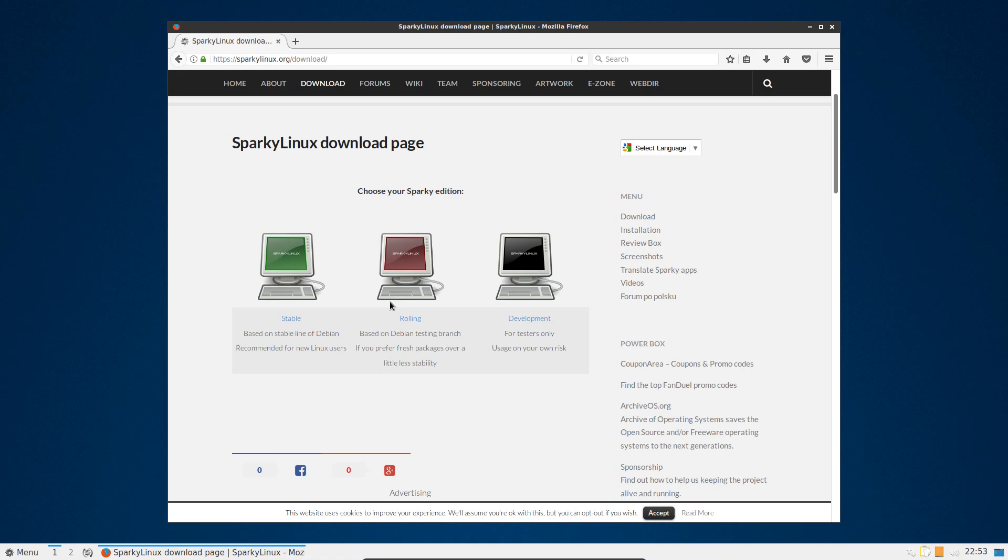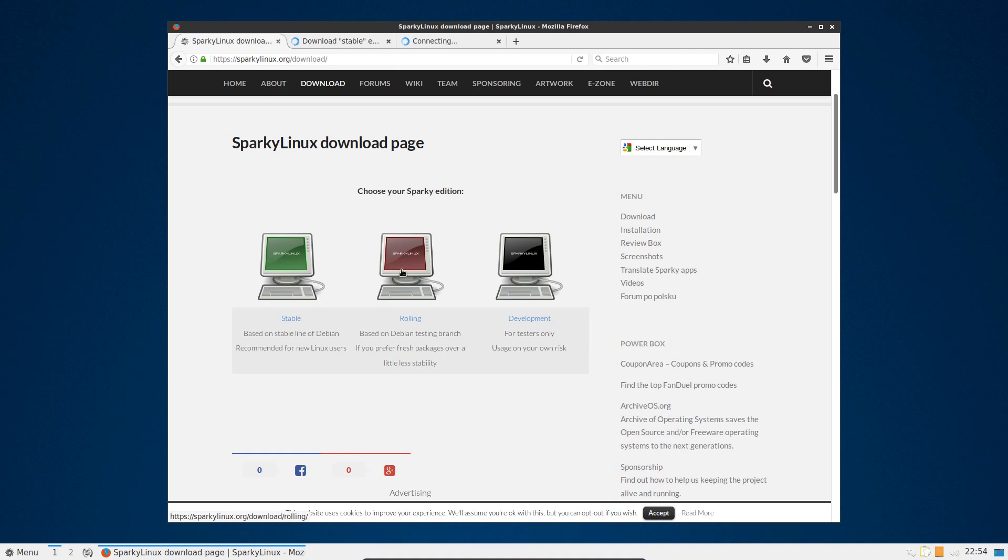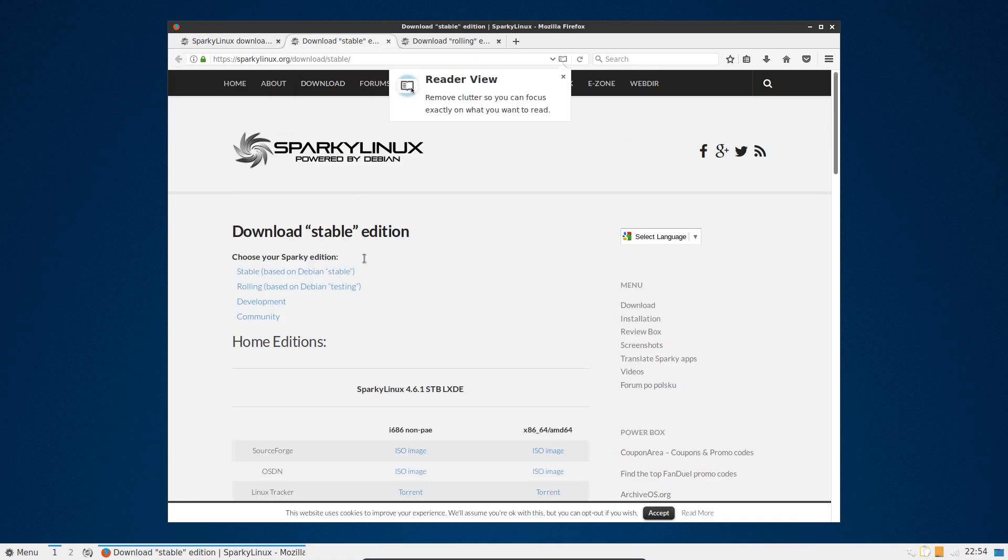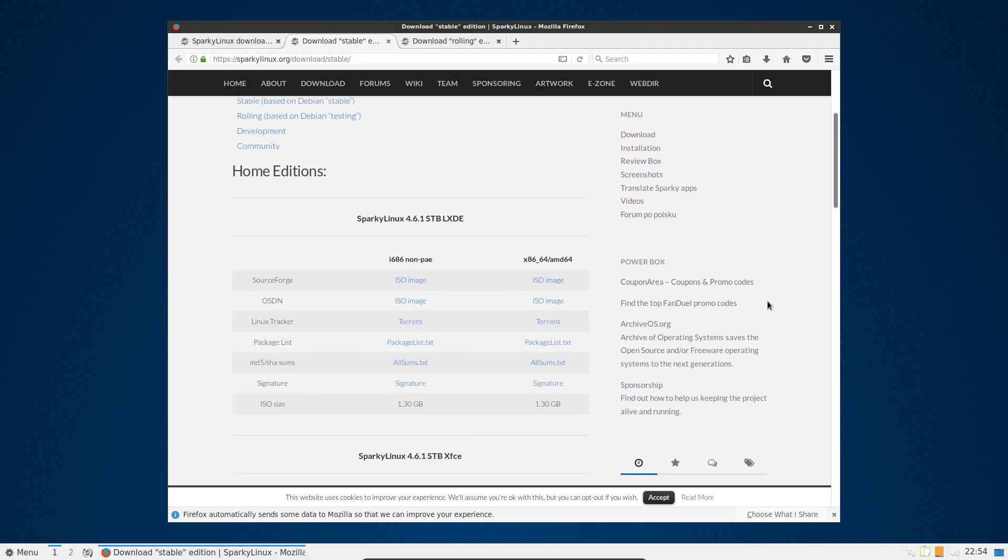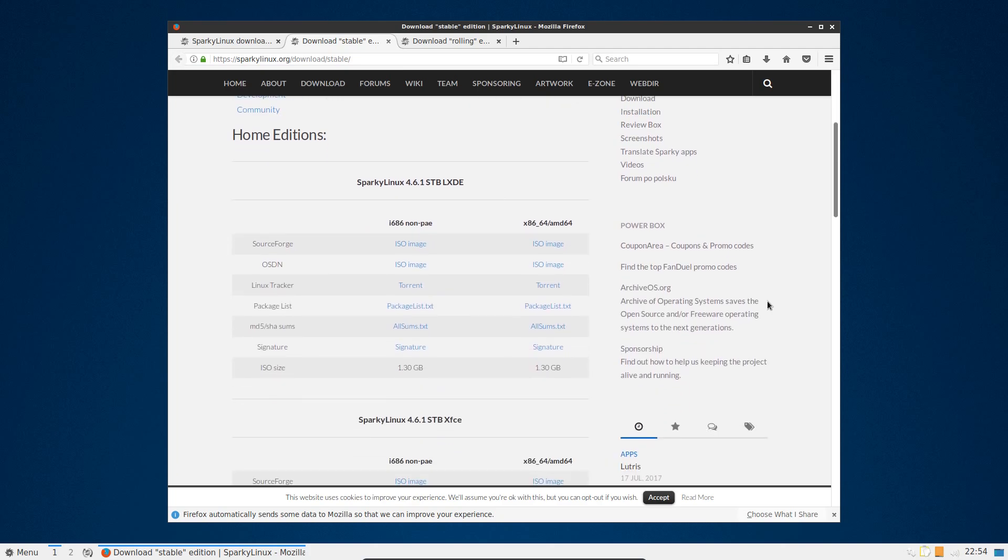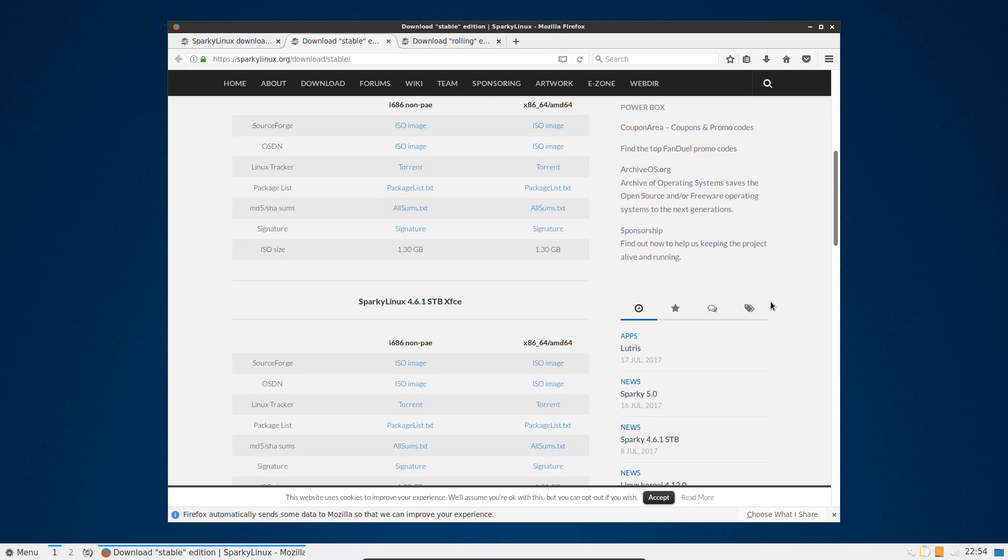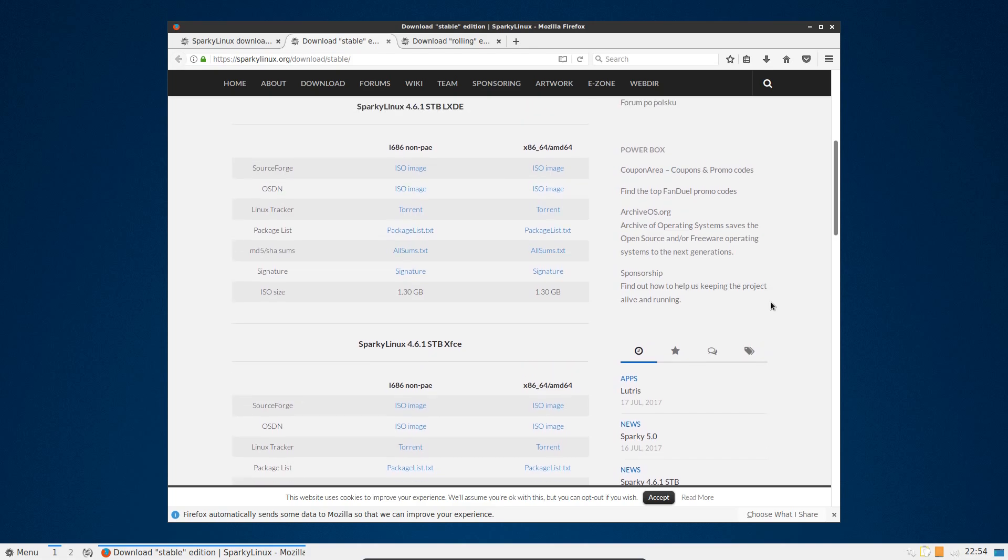Hello ladies and gentlemen and welcome to this review of Sparky Linux. For a distro that has appeared so many times on my channel during the Desktop December series, I've not really reviewed it much, not reviewed it for quite a long time. So I'm taking a look at the different versions this comes in, it's quite a lot.